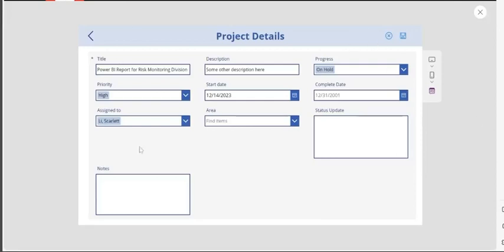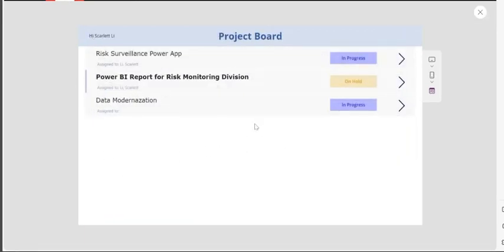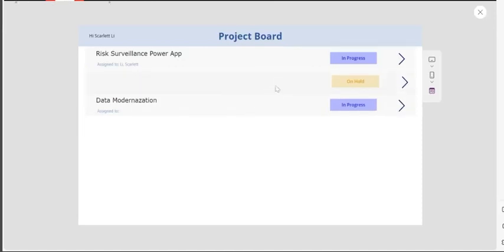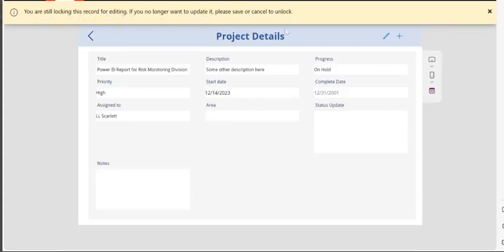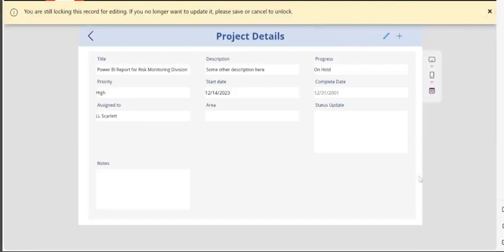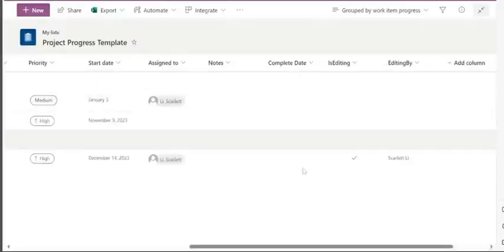And it's now locked for me to edit solely. Let's say I forgot to do something and then I just leave this screen. And then I remember, oh, I haven't finished editing. So I'm going back to this. And then it tells me you're still locking this record for editing. If you don't want to update it, please save or cancel to unlock. So it reminds me I'm locking this still. Let's see what's behind the scenes look like.